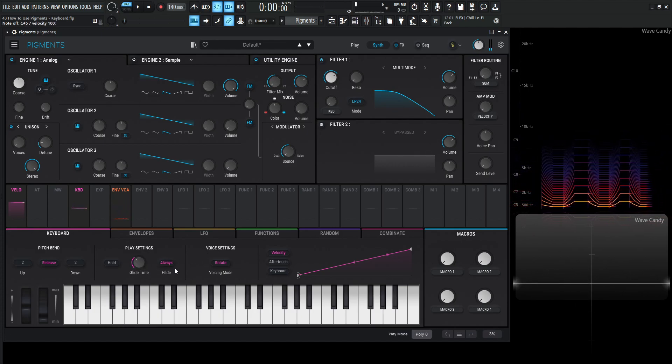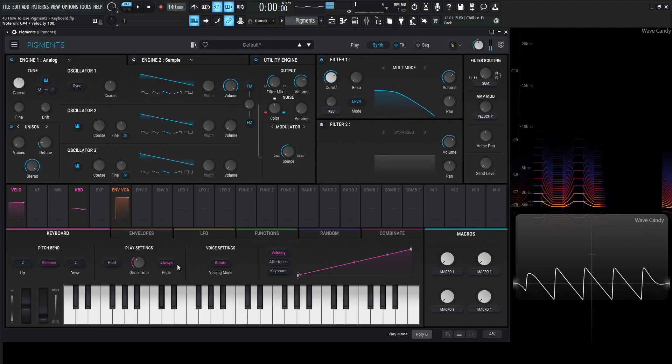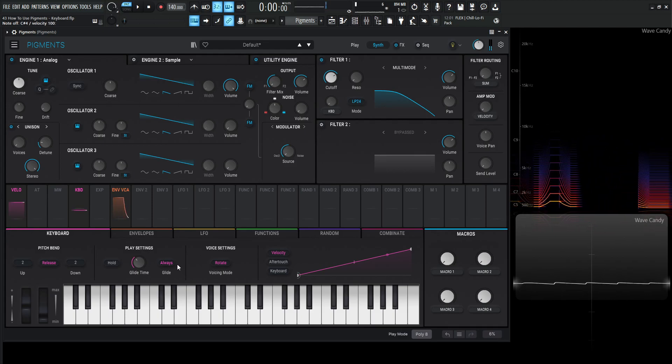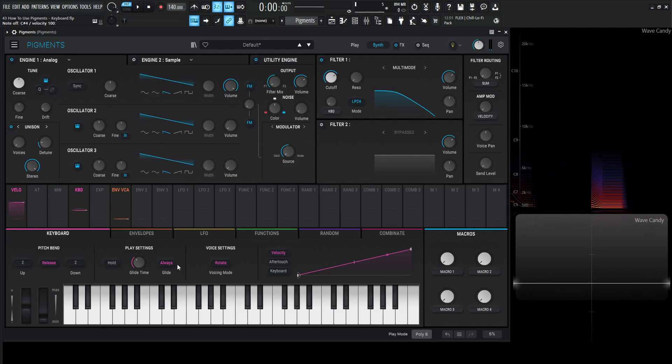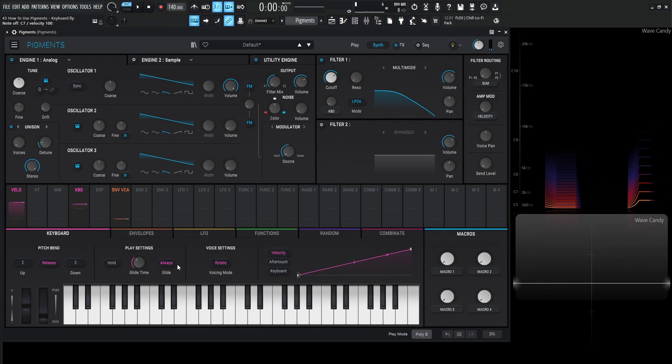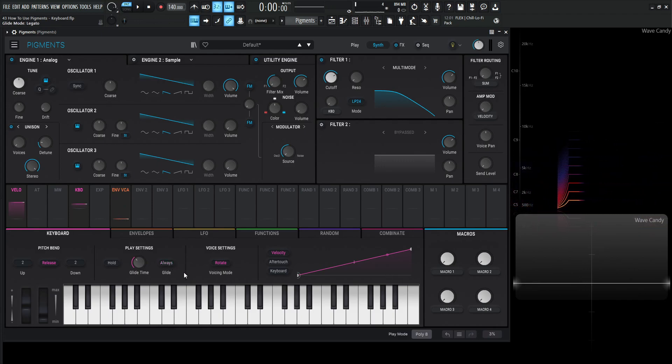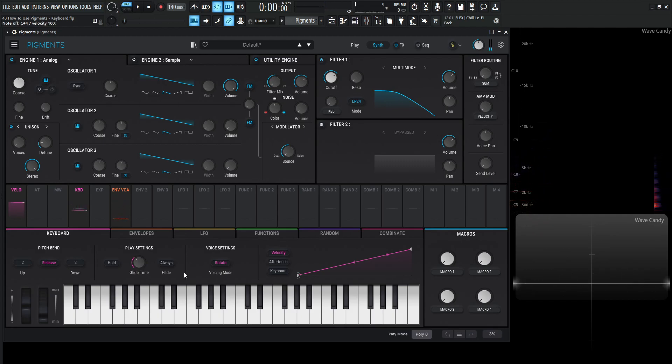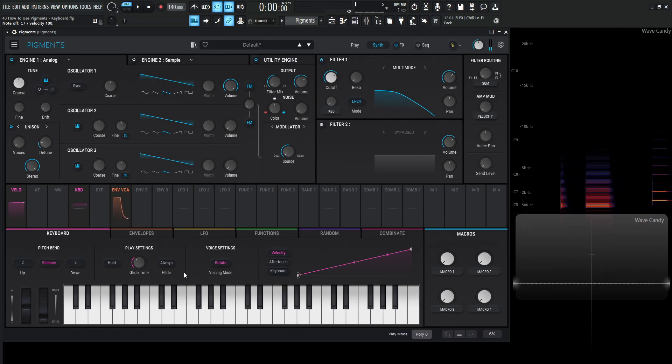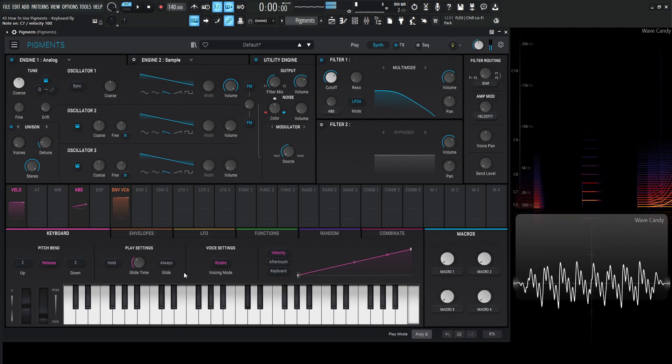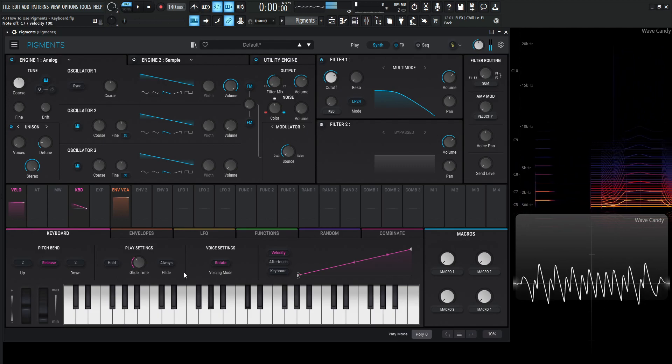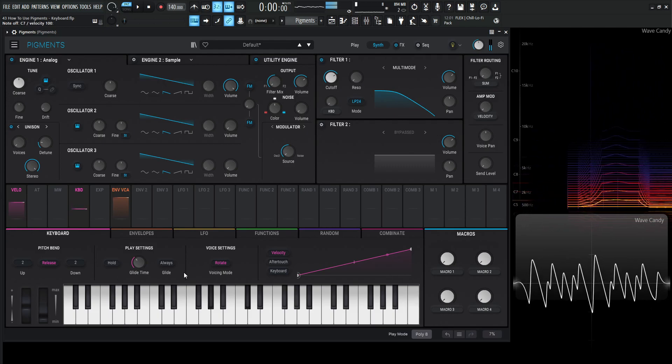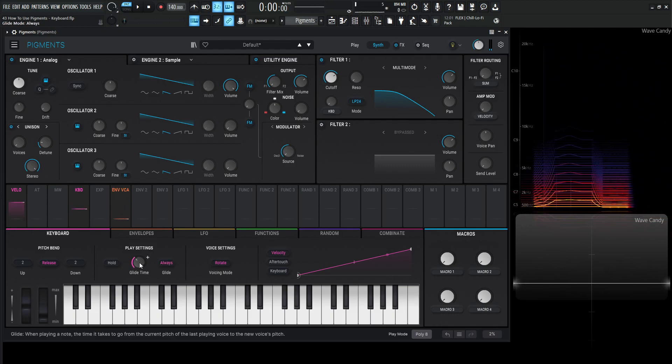Now we have always, so always if I hit a note down here I let go and I play another note it's going to glide. If we take this off it's only going to glide in legato mode, so if we don't do legato, do the same thing we just did, press a note here, we'll let go, play a new note, it's not going to glide, only in legato. So that's the difference of those modes there.